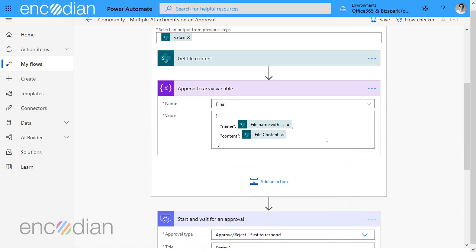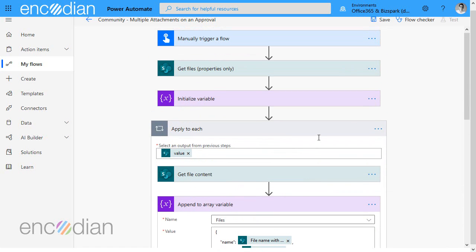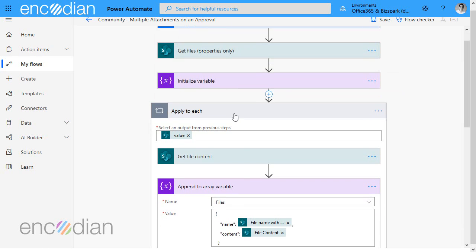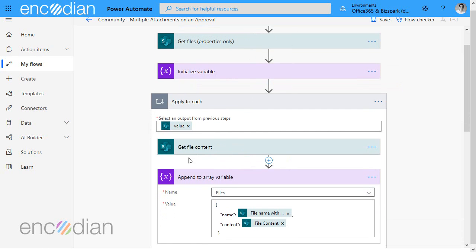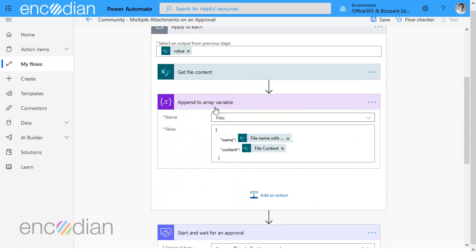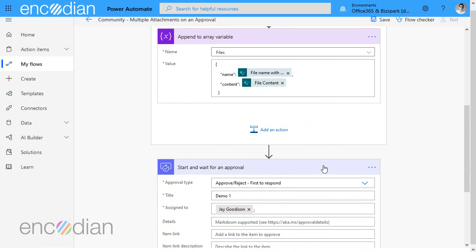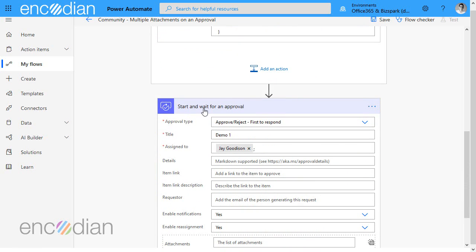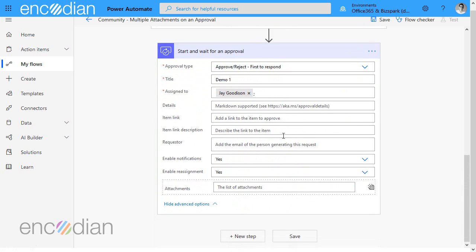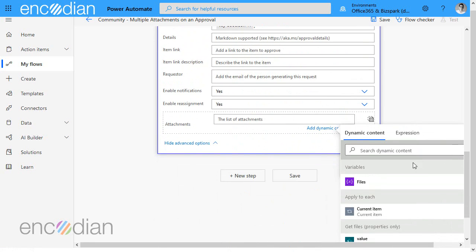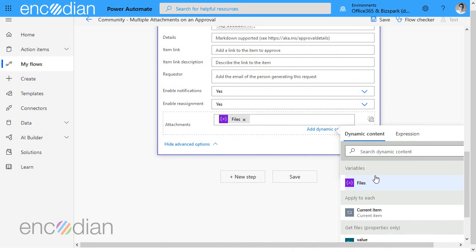Okay now let's just quickly run that through. We've got some files from SharePoint, we've got a variable to store the array of files that we're going to populate. We've gone to SharePoint and got the file content and then we've appended to the array variable at the top with the file name and the file itself in this particular format and then in the start and wait for approval, well we haven't done that yet, we're going to pass in the files variable.